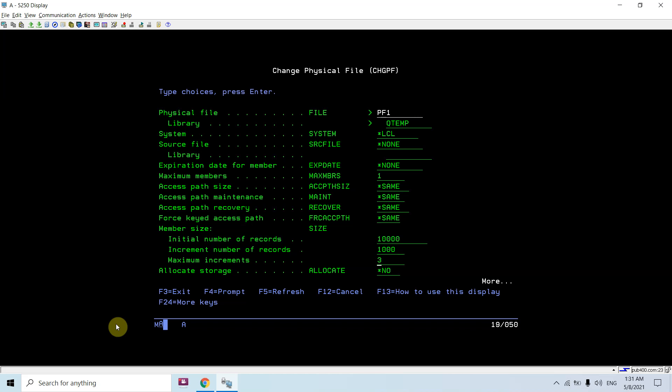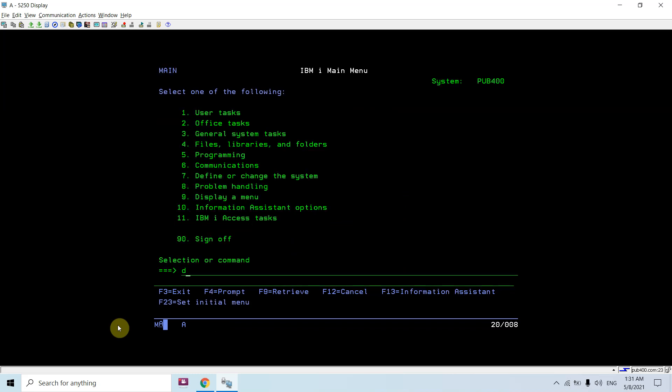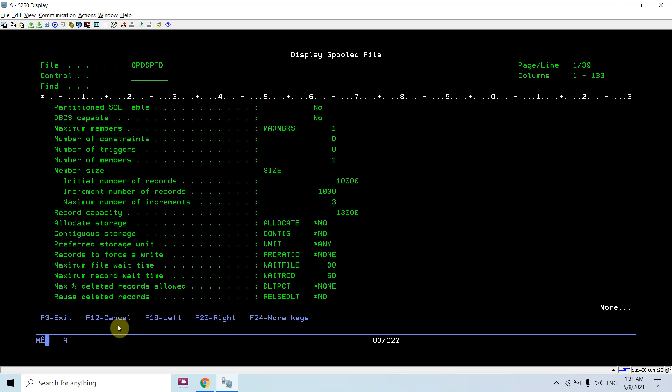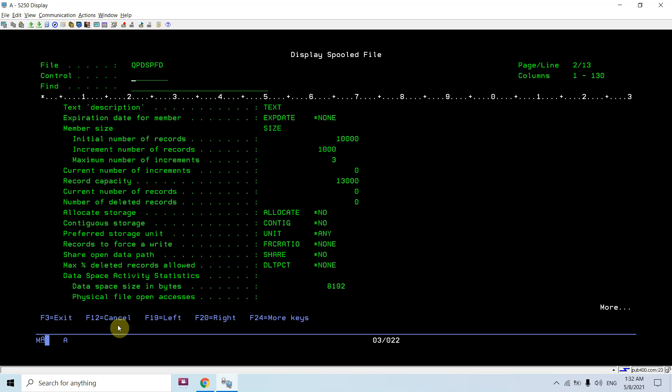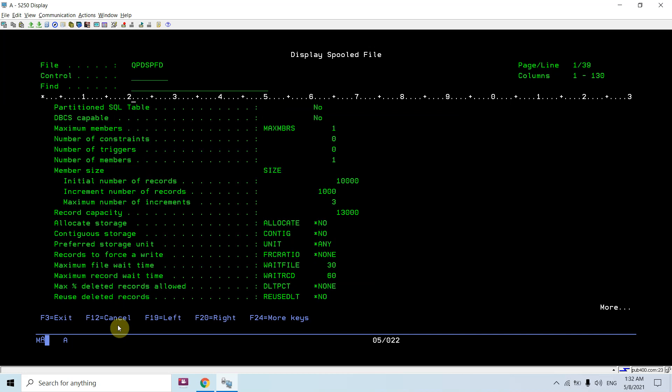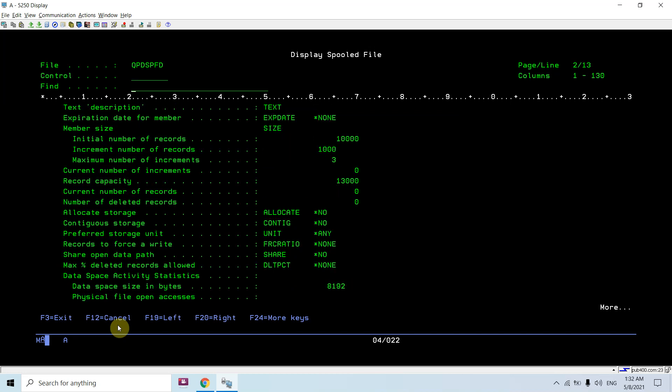Let me show you the size using DSPFD QTMP/PF1. You can see member size is 10,000, initial number of records is 1,000, this is 3, record capacity is 13,000. This was assigned to it, but once we change anything, that will be reflected here. You can see the current number of increments is 0.